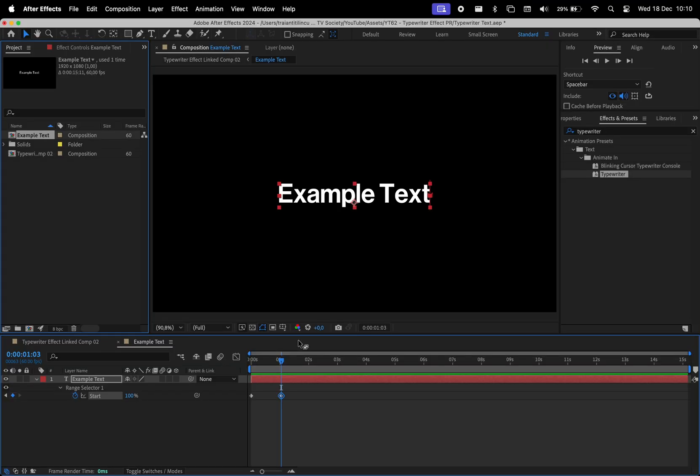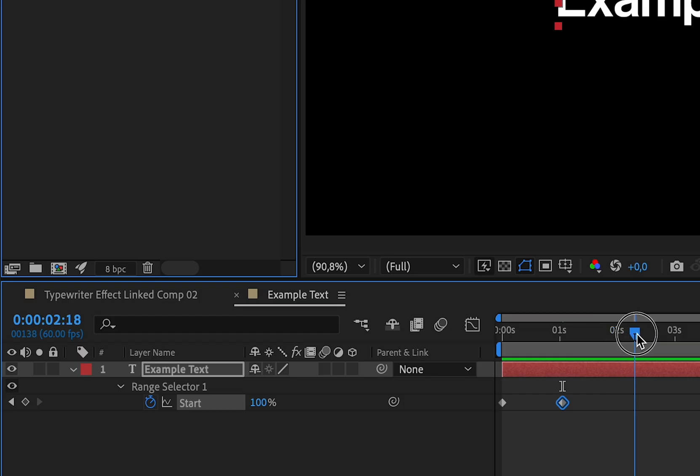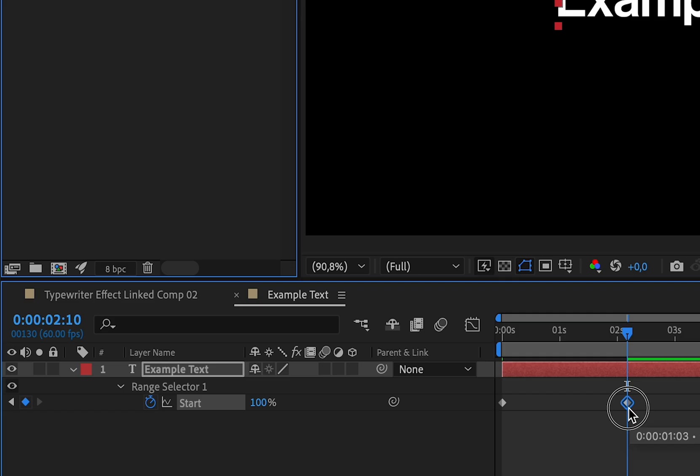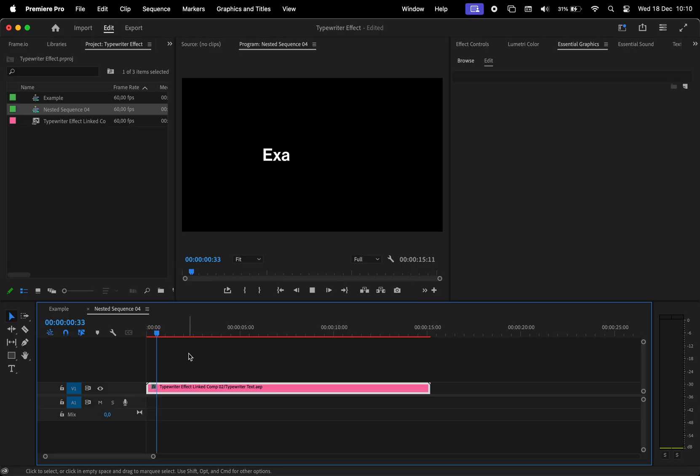Switch to After Effects and navigate to the 2 seconds and 10 mark frame by frame, and move the endpoint keyframe right there. Now in Premiere, our animation stops right when we wanted.